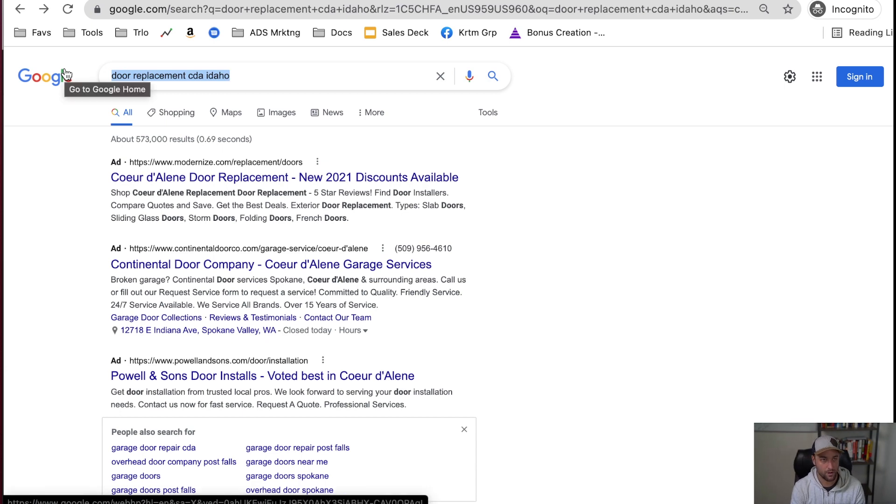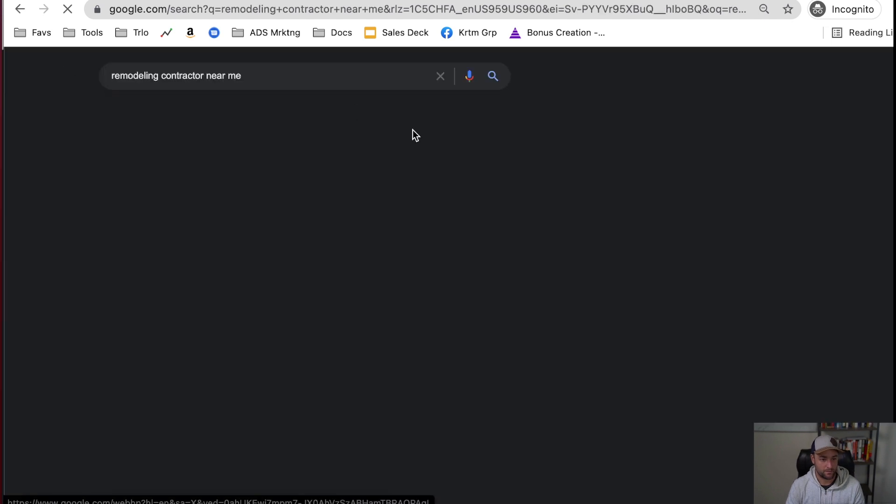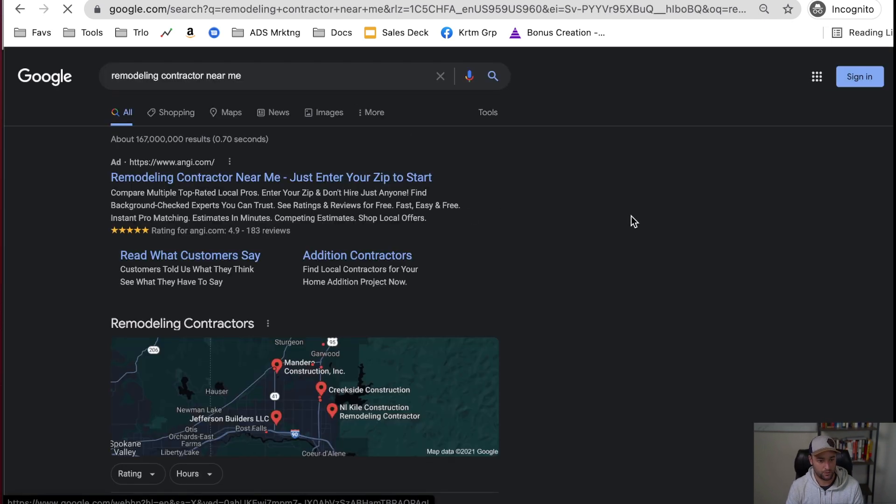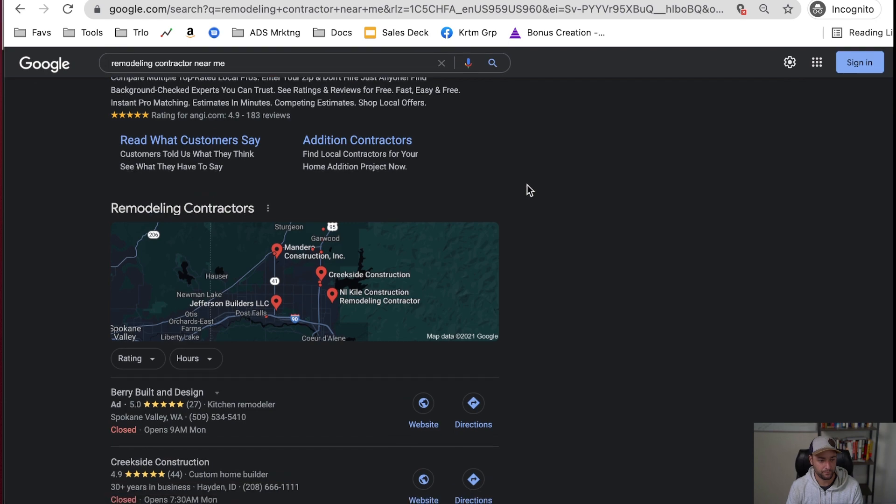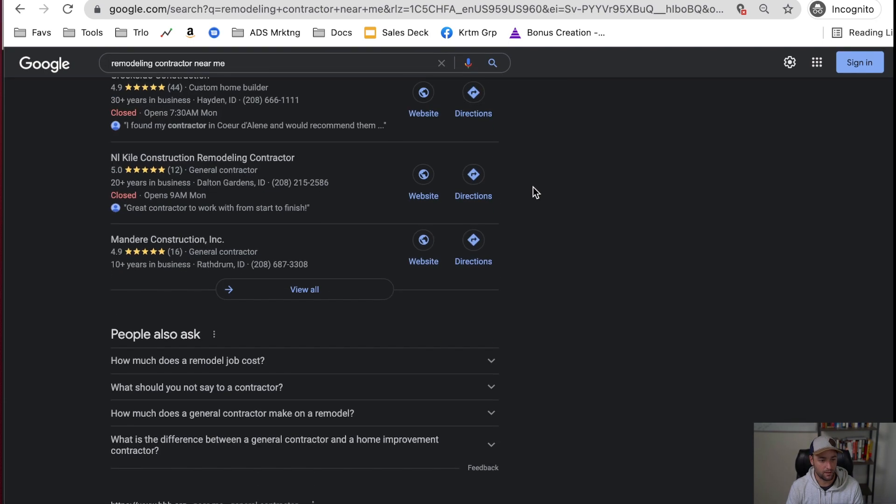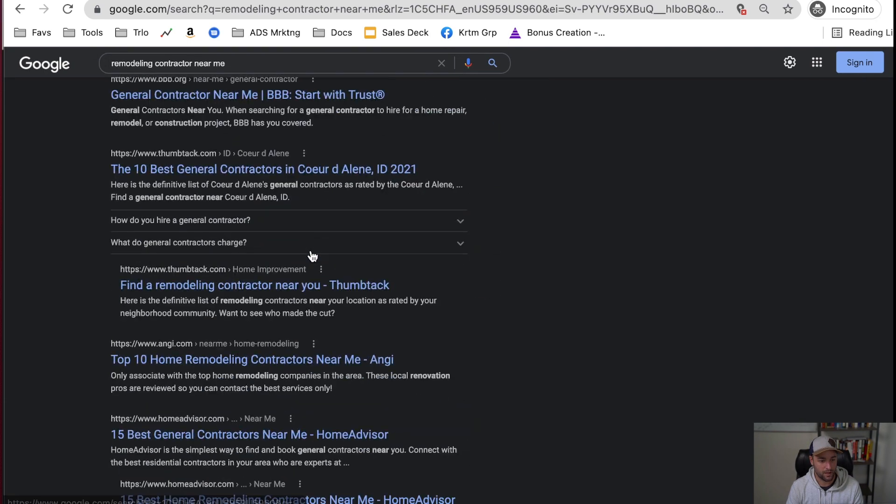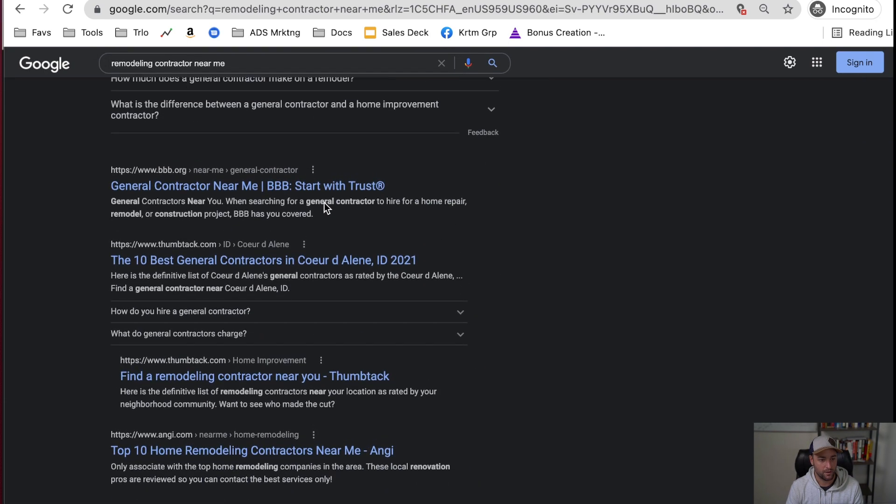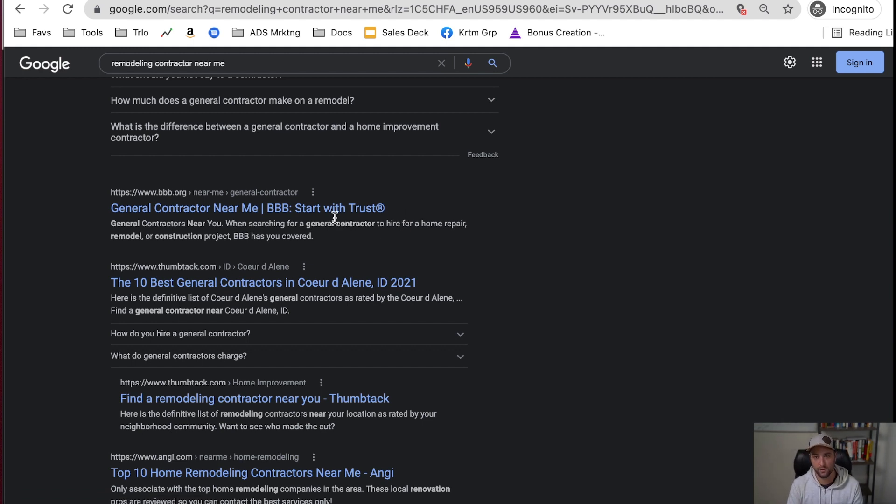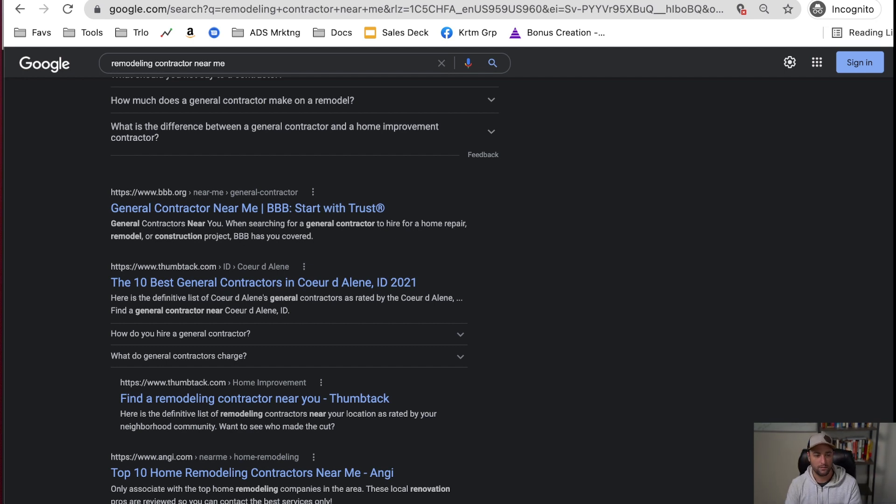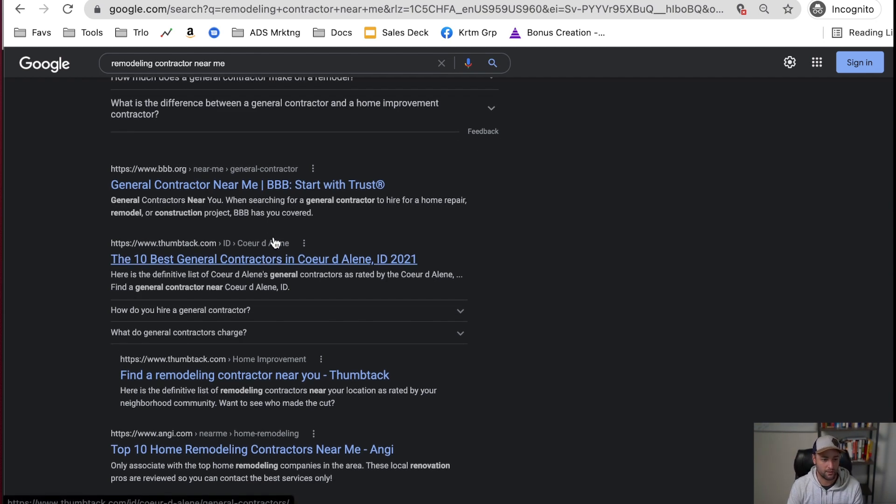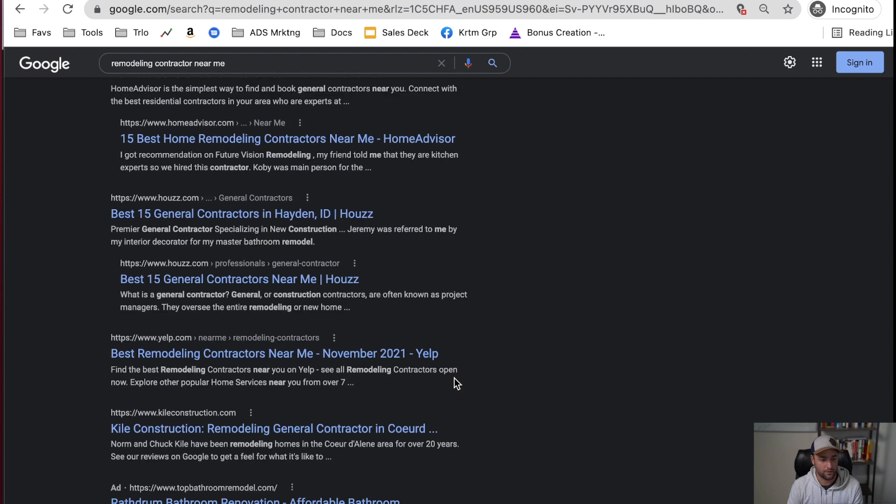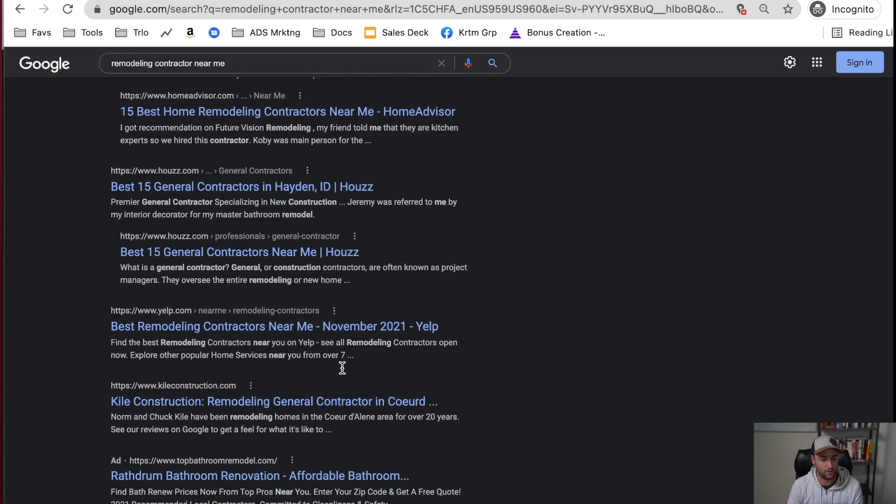So if we do like remodeling contractor near me, let's see what Google shows me. So the first ad we see is Angie. We'll skip over Google Maps for now. We've got Better Business Bureau, who they are not a remodeling contractor. They're doing a very similar thing. They're trying to capture people that want something and then take a cut to connect them to a producer, a contractor. Thumbtack does something very similar. There's Angie again, Houzz, Yelp.